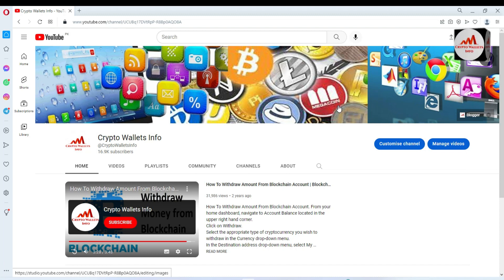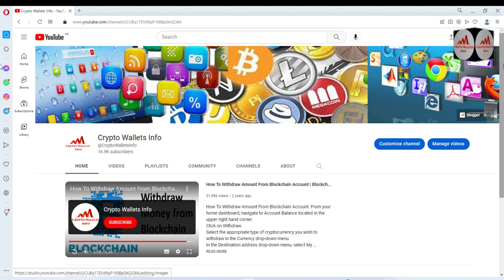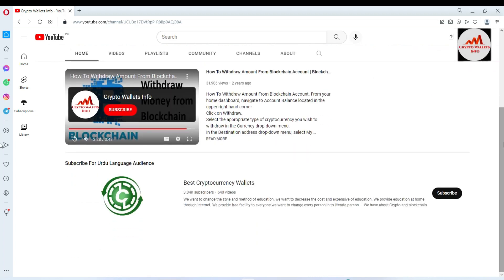Subscribe to my channel Crypto Wallets Info and press the bell icon button. If you need to contact me, you can email me at cryptowalletsinfo@gmail.com. You can also comment below this video — I will see your comments and I hope I will resolve your problem. If you need the same information in Urdu language, you can join my other channel Best Cryptocurrency Wallets.